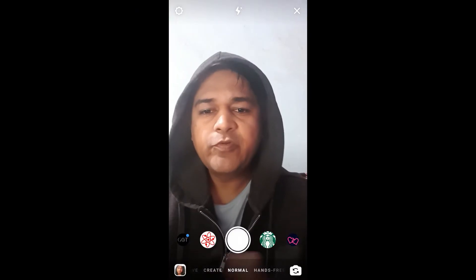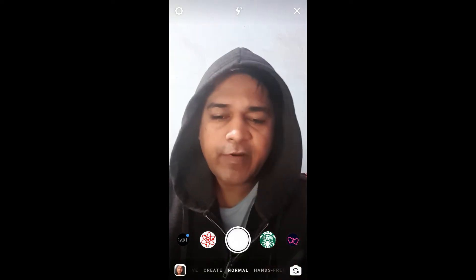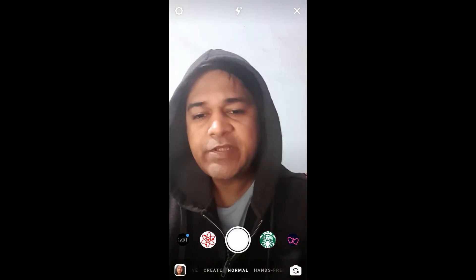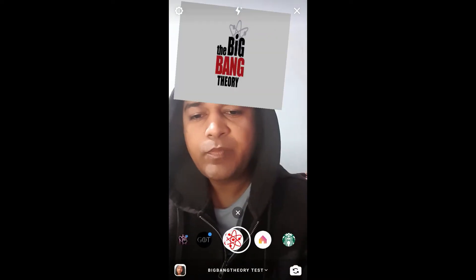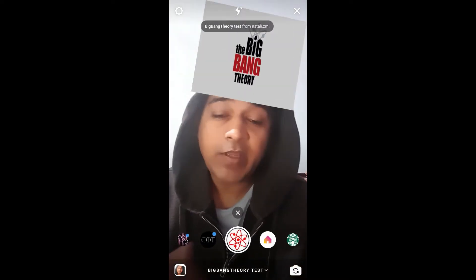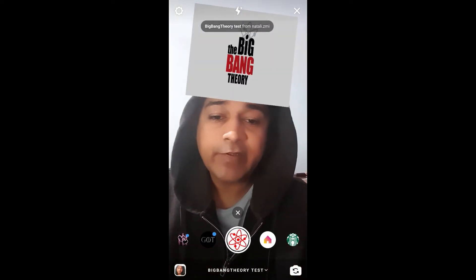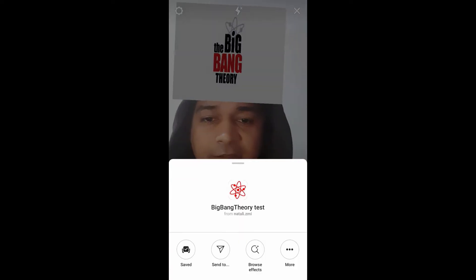Hello guys, what's up. In this video I'm going to show you how you can find the filter 'Which character are you from Big Bang Theory' and how to use this filter.